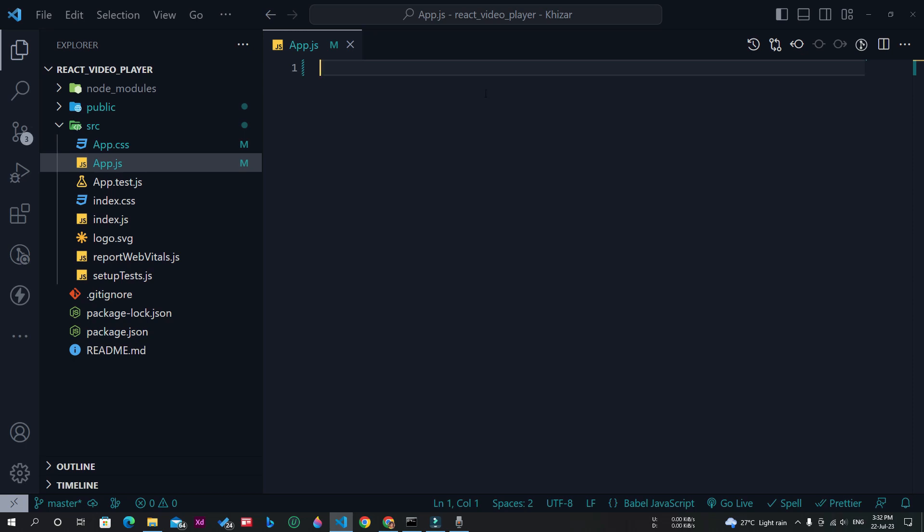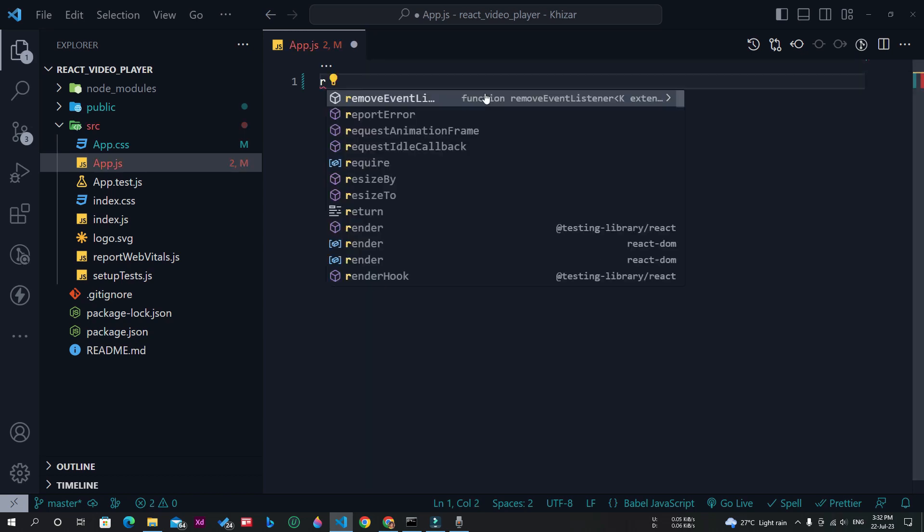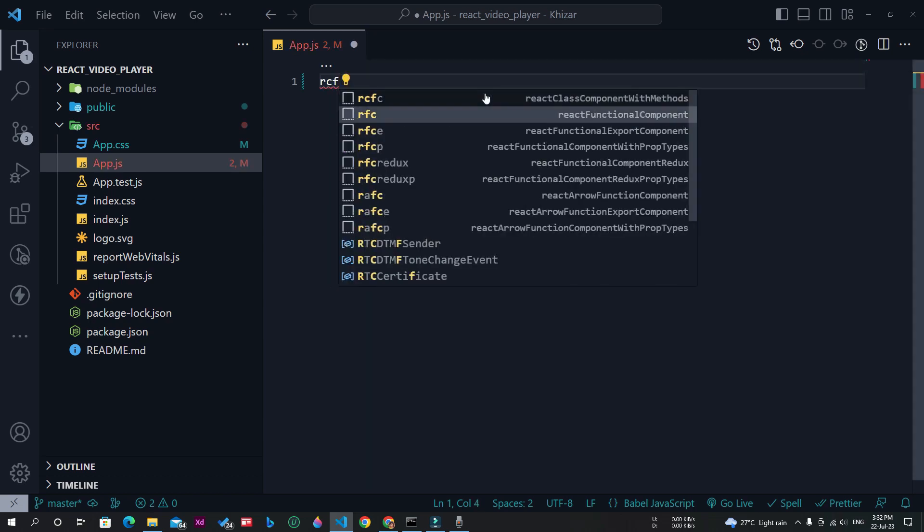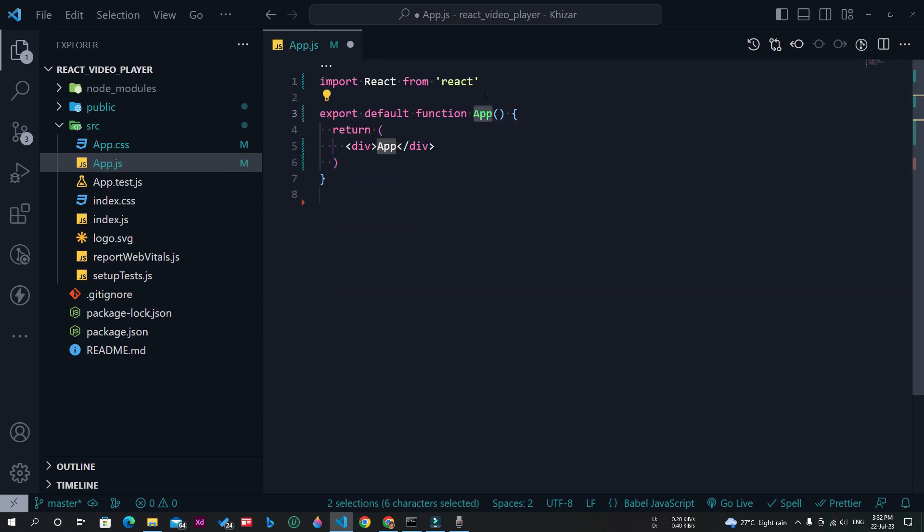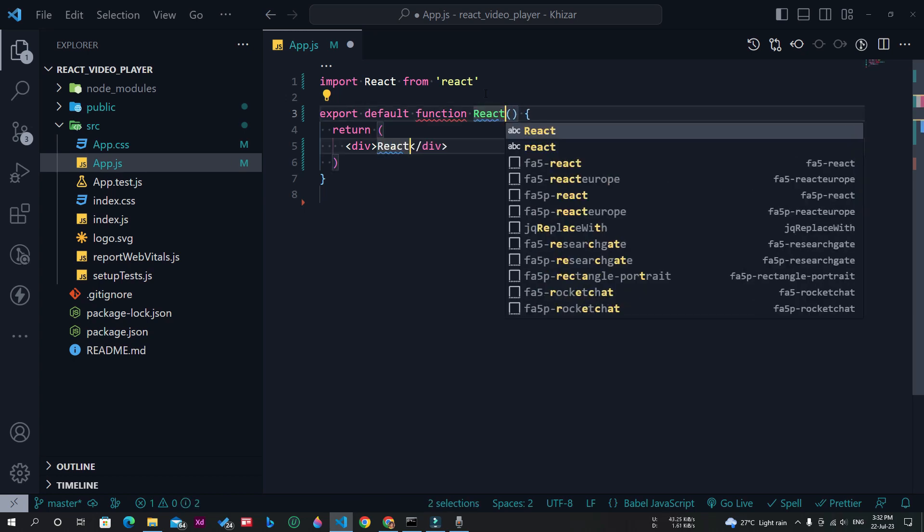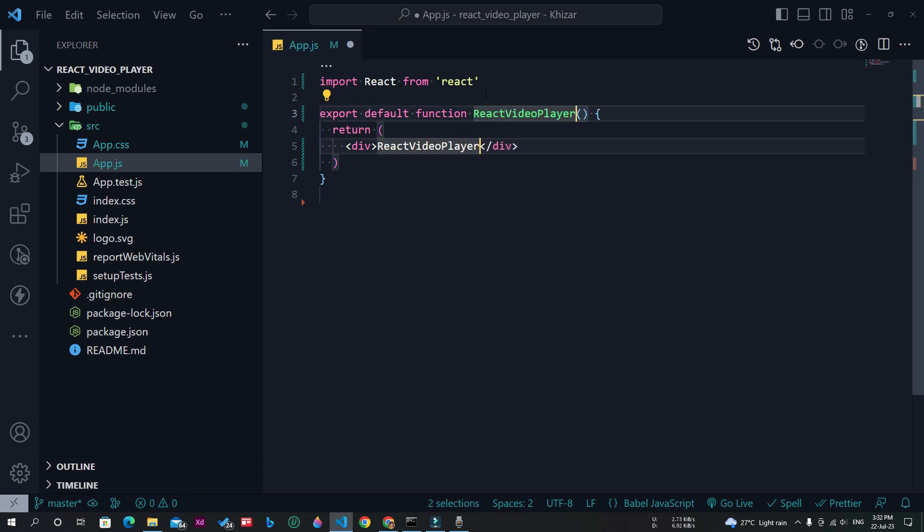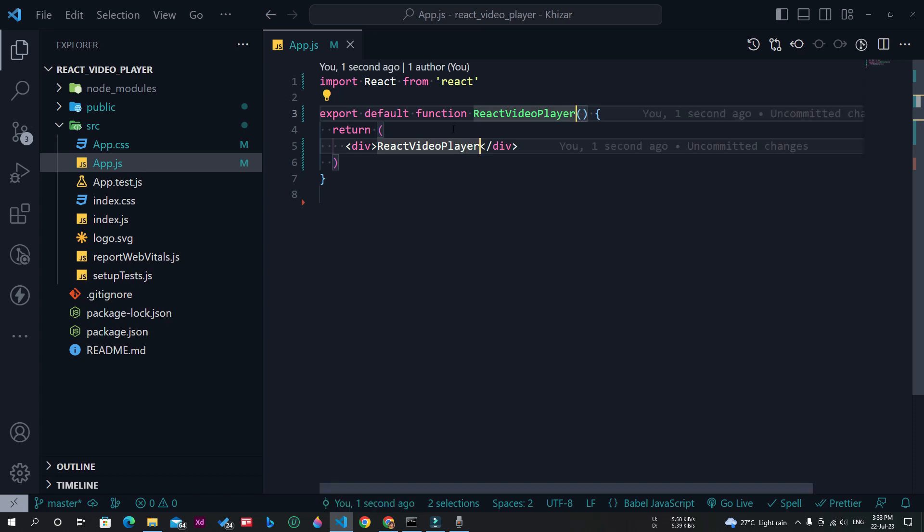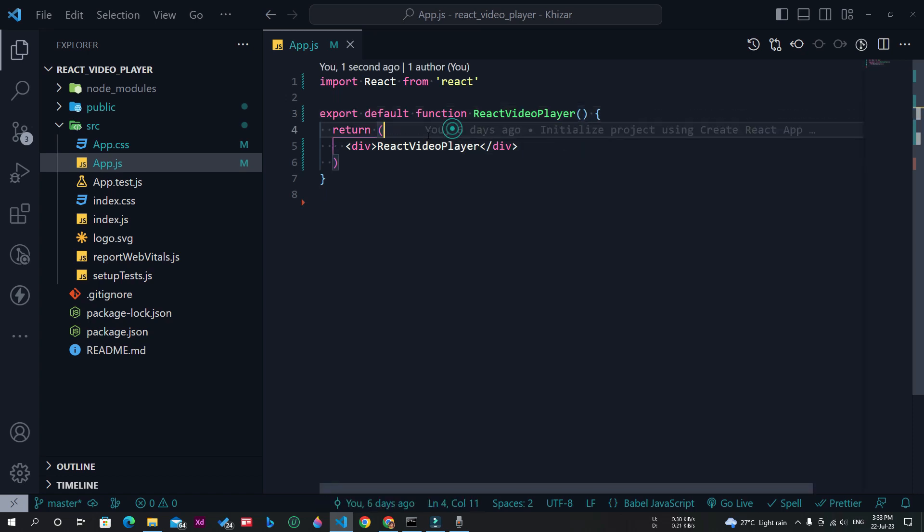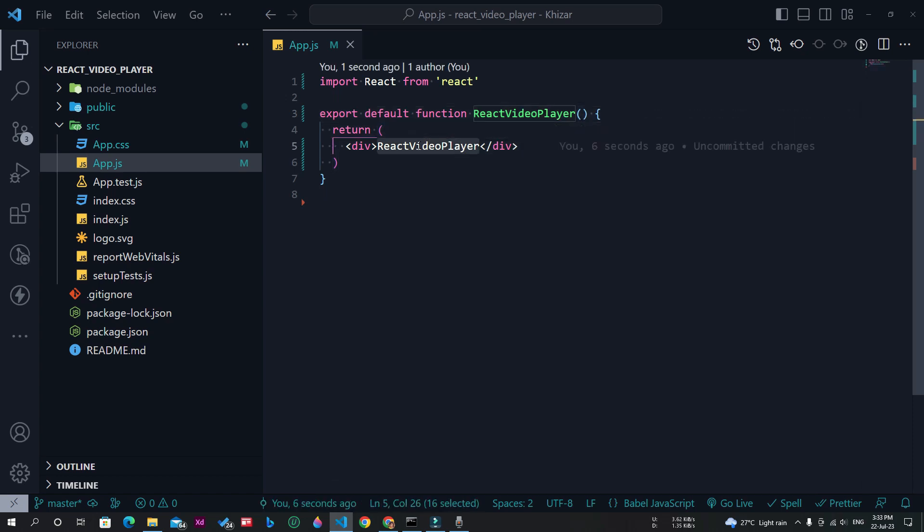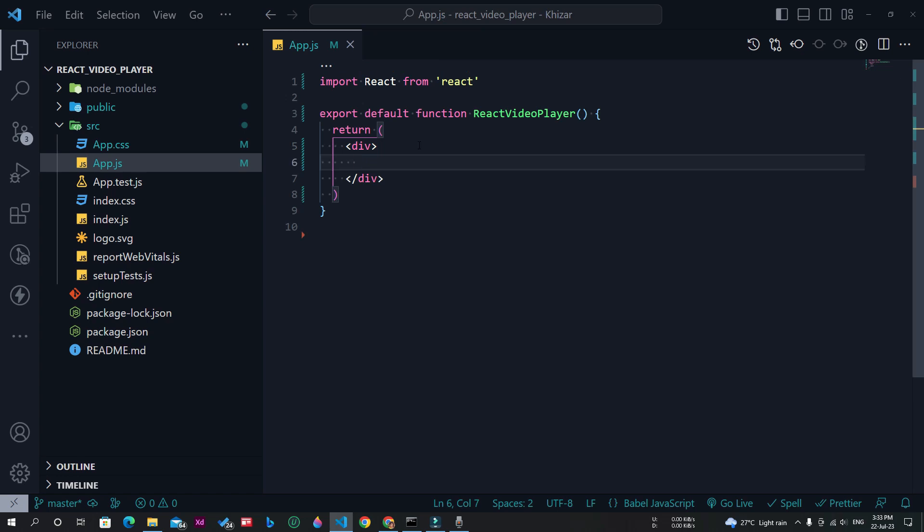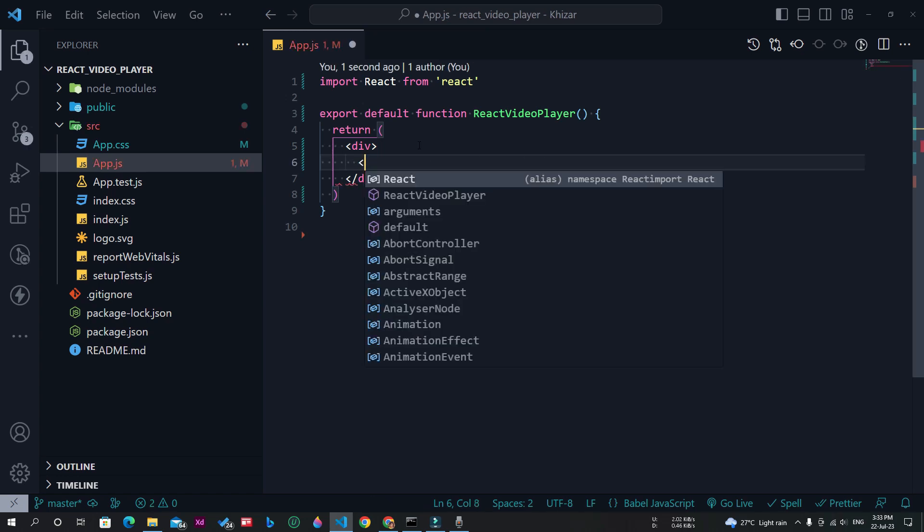First of all, I will make a new functional component and name it React Video Player. Inside the functional component, I will remove this line and inside this div I will make a new h1 tag.